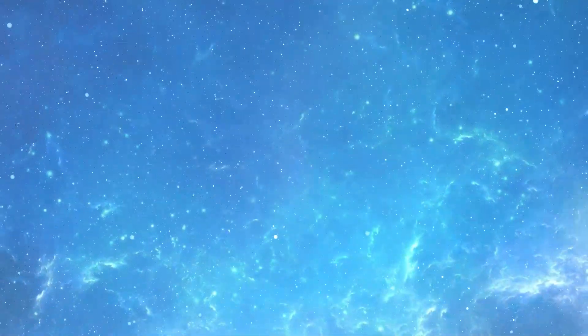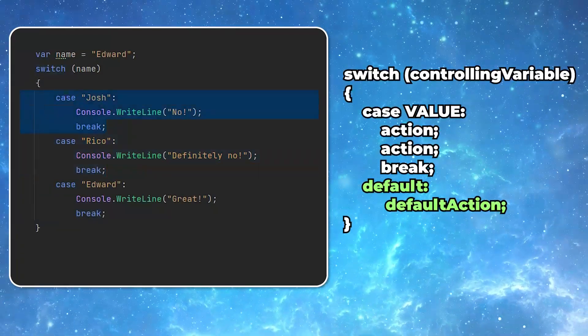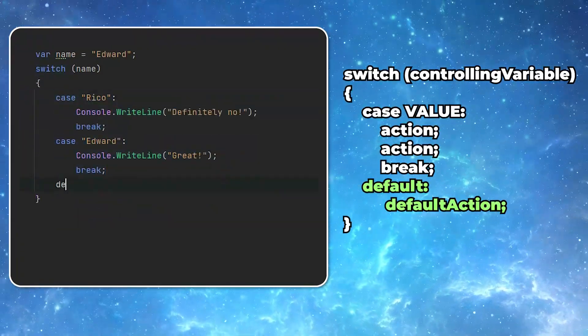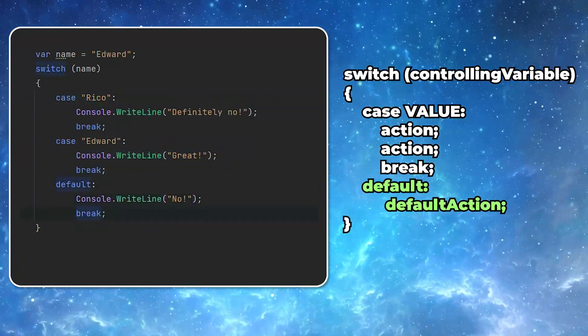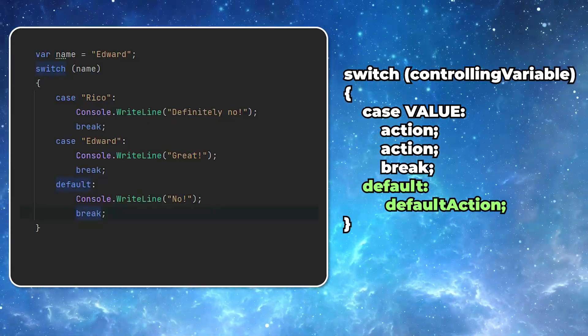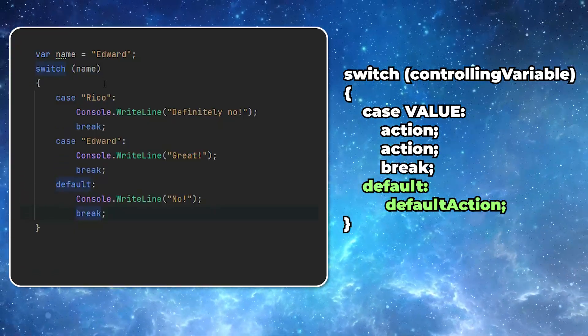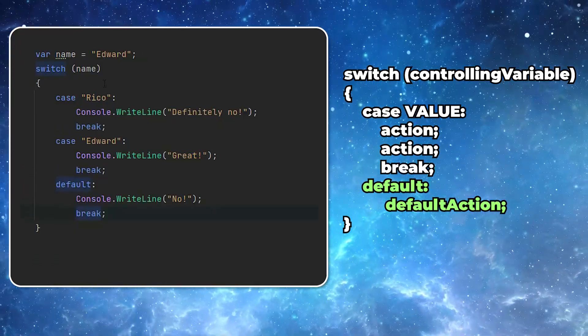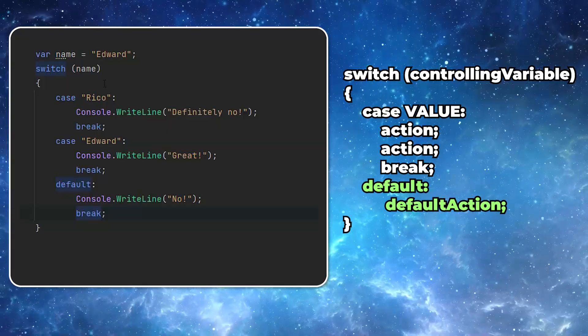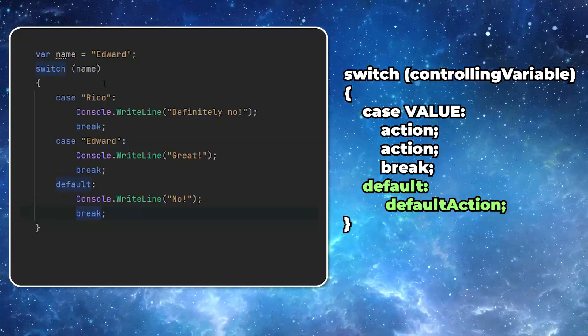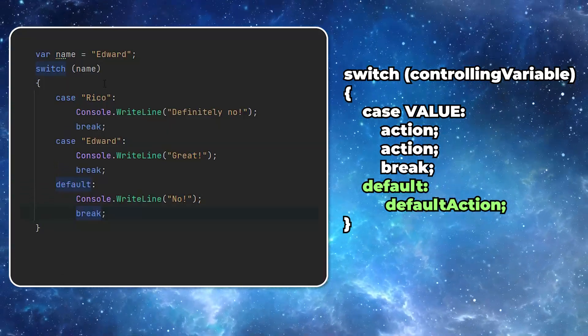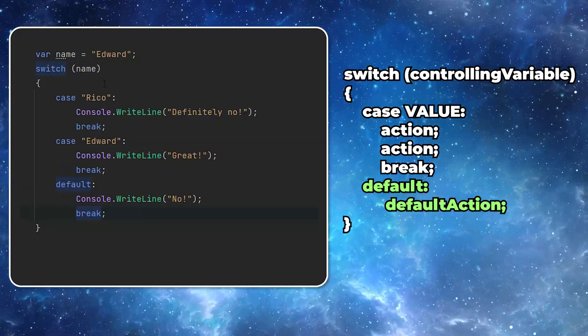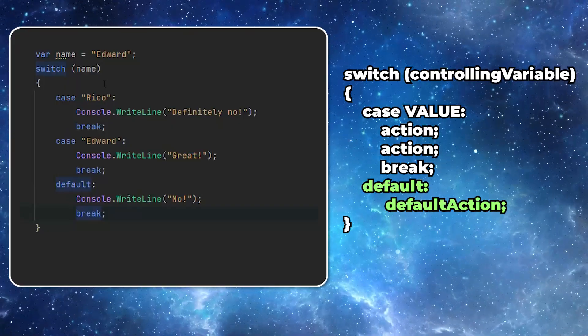Now let's have a look at the default value. Normally, if you provide different values for the case but do not provide the default, if no condition is met, basically nothing happens. If you want a final else statement that will address all other use cases, you simply use the default keyword.